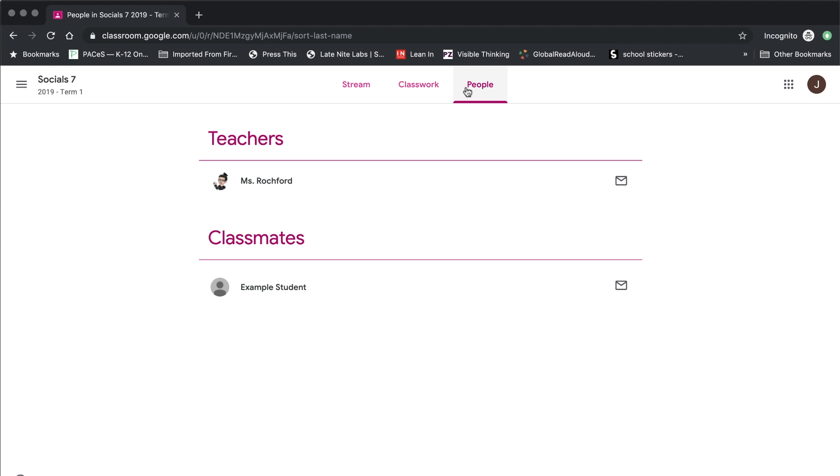On this page, you're able to see who your teacher is as well as who your classmates are. And not only that, but you'll notice that there's a little envelope icon on the right side of their names. If you click on this icon, it opens up a Gmail message directly to them.